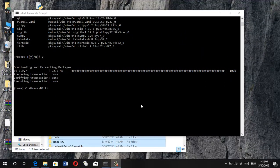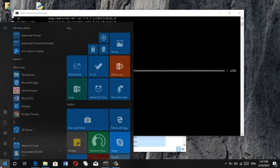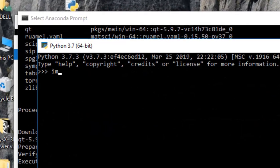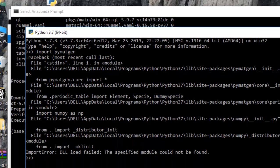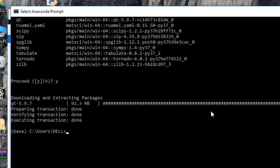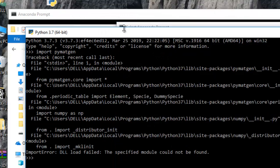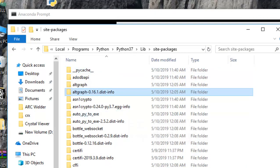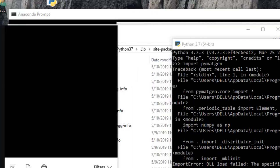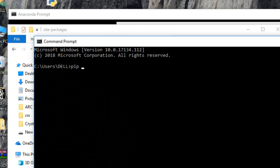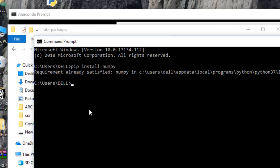Okay, so now that the copying is complete, we launch the Python terminal and check if we can now use PyMatGen or not. We give the command import pymatgen and wait. Okay, so we are receiving a few errors, and they seem to be regarding numpy and MKL. So since PyMatGen installed perfectly fine and we copied all the contents to the Python directory, what we are going to do next is open the command line and try to install numpy once again.